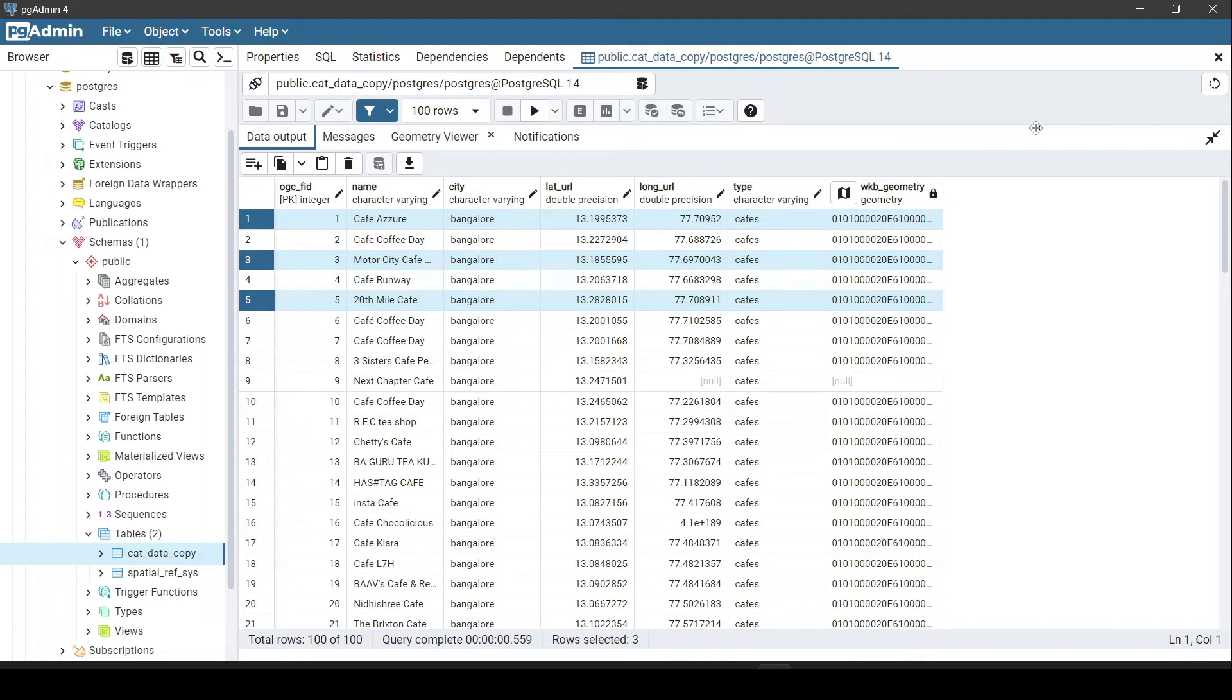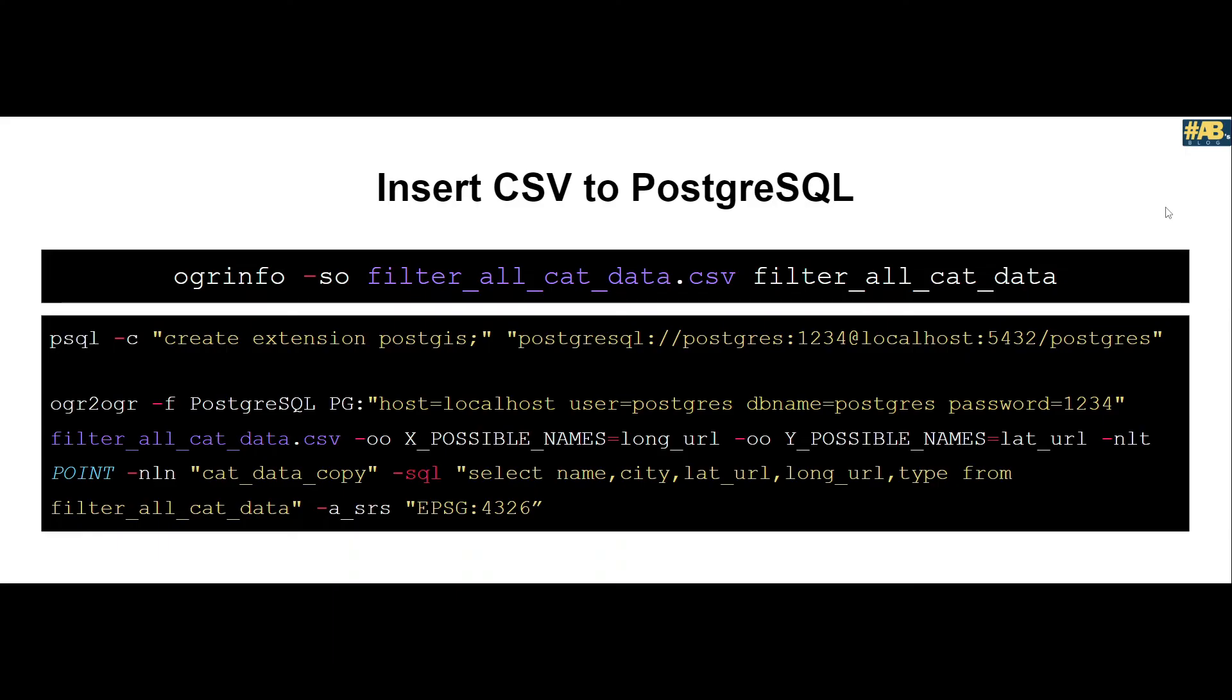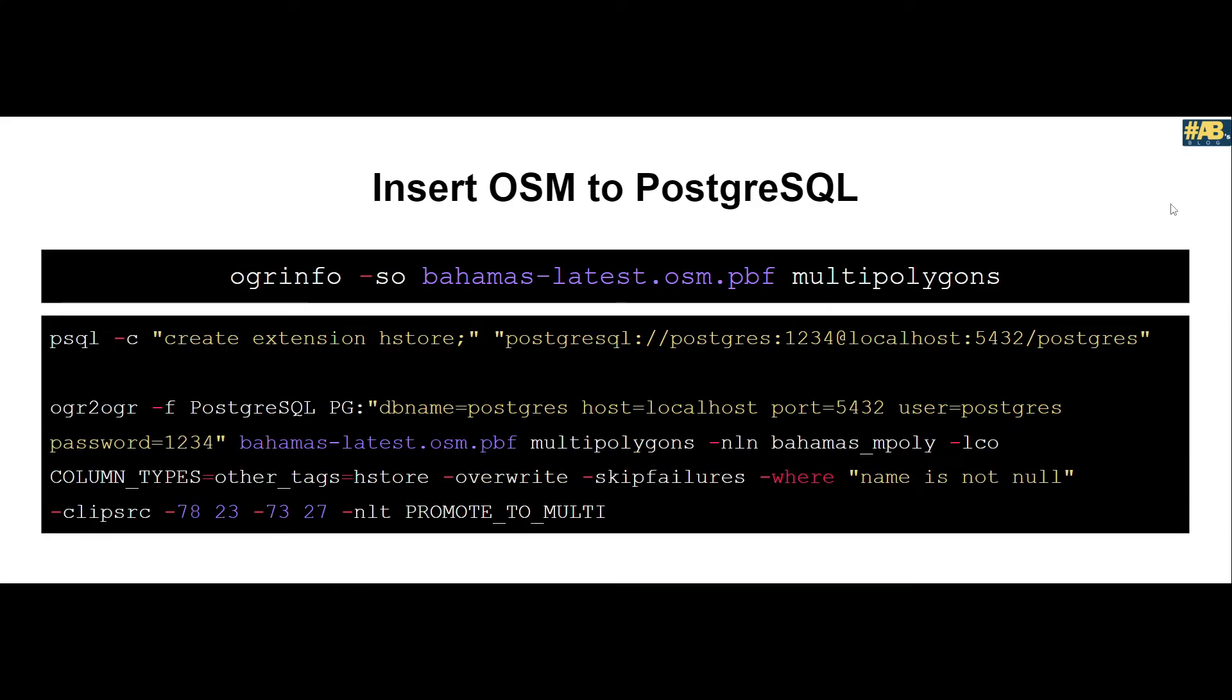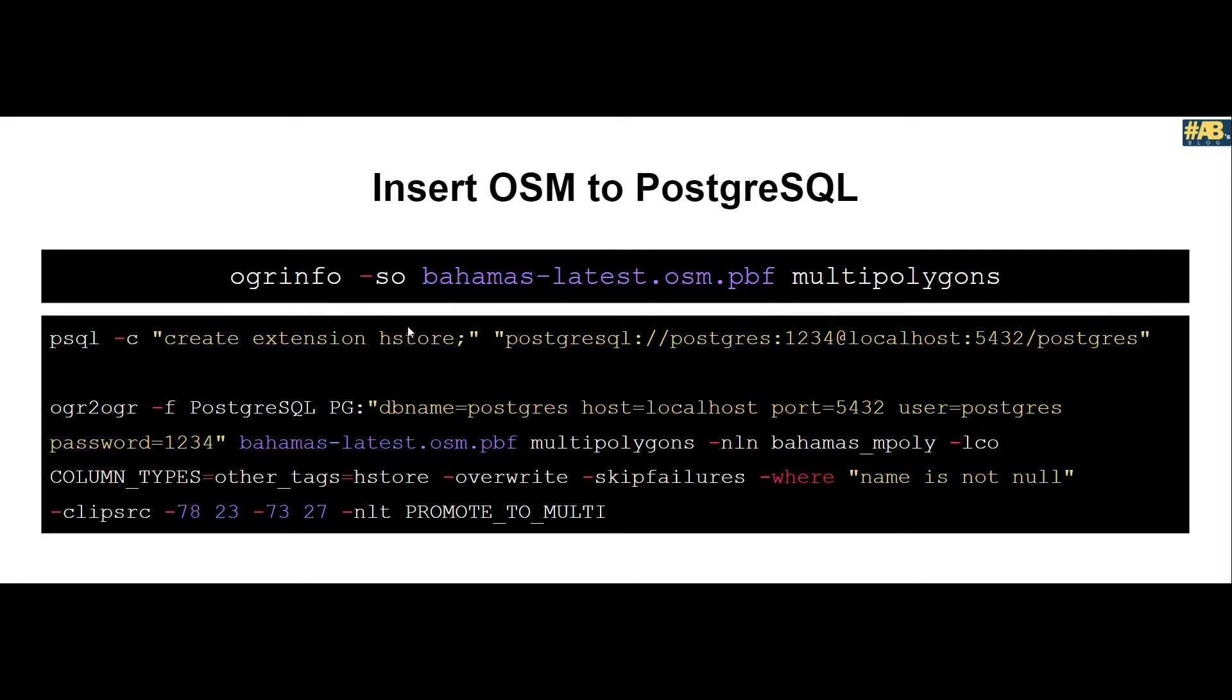Now let us look into how to insert OSM data into PostGIS or Postgres. For OSM we would follow similar steps, but the only thing that would change is that you would need to have another extension called hstore apart from PostGIS. You need PostGIS extension and hstore extension so that we could use the complete capability of Postgres and PostGIS.